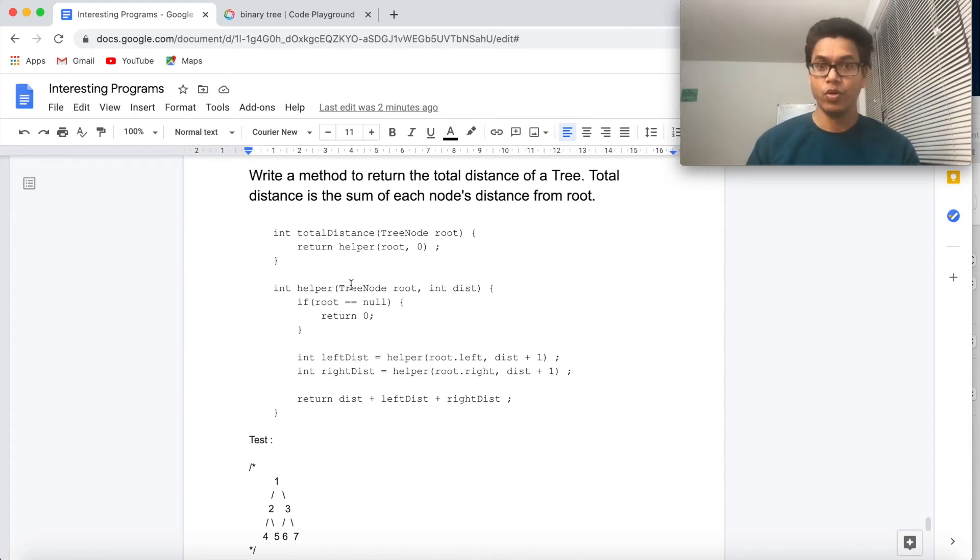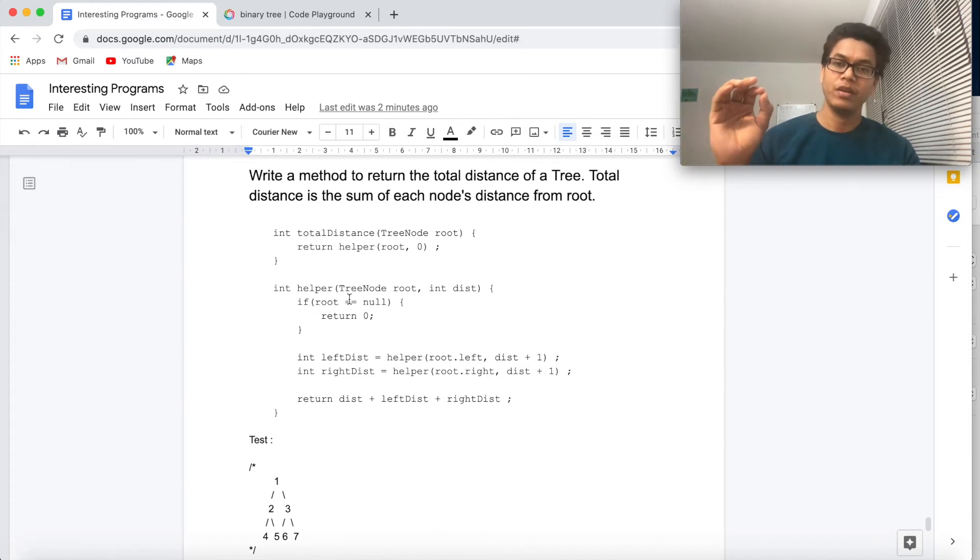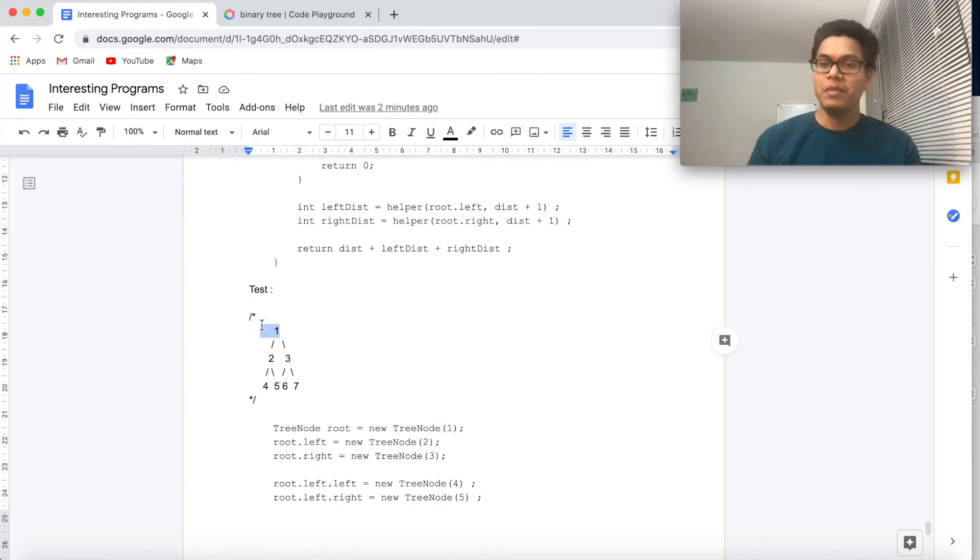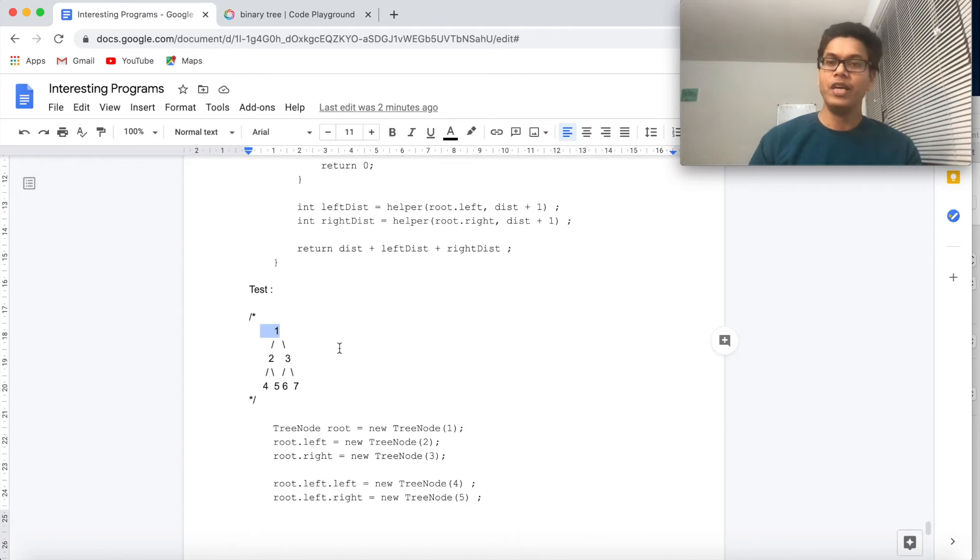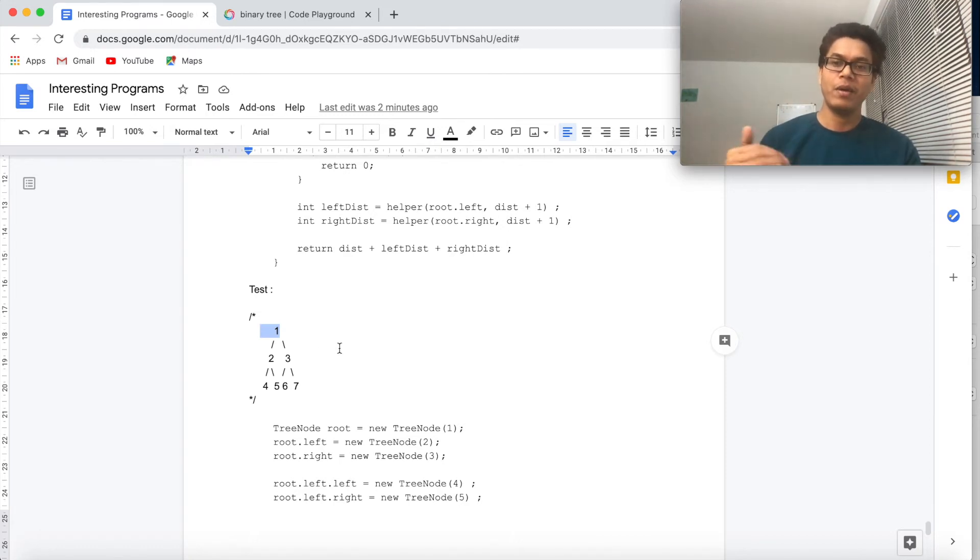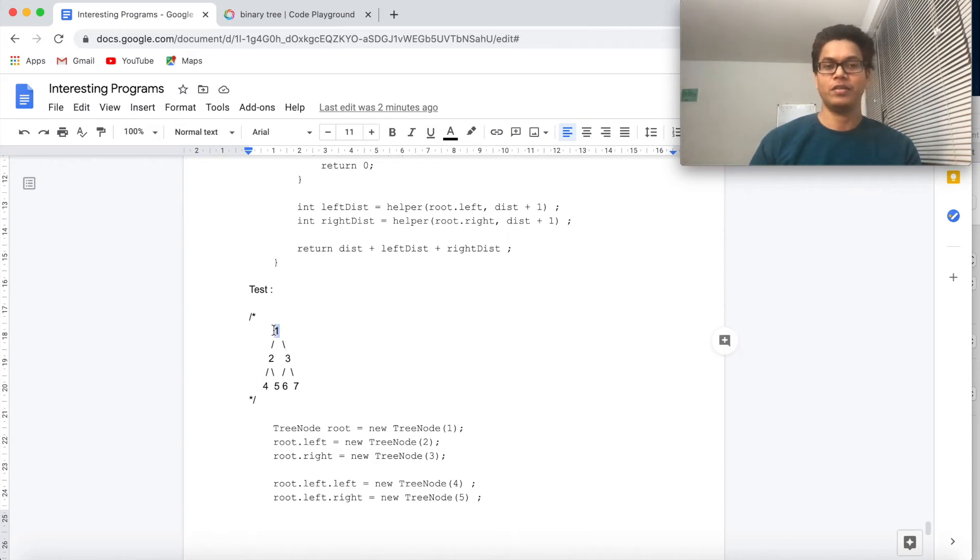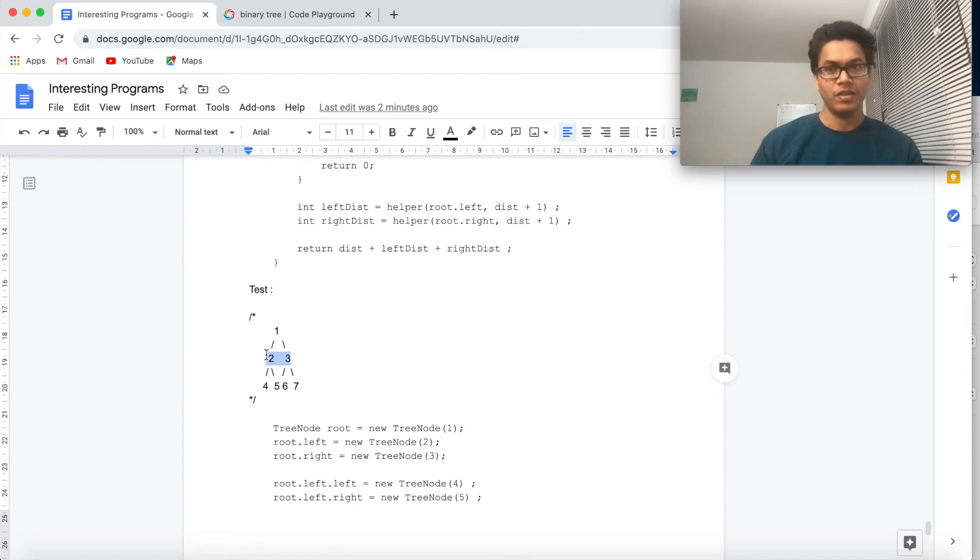In the BFS approach what we do is use a queue and we actually traverse the nodes level by level, right? So we know that this is the 0th depth. 2 and 3 are on the first level, which means distance from the node is 1 for both of them.